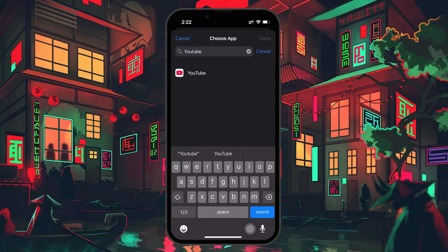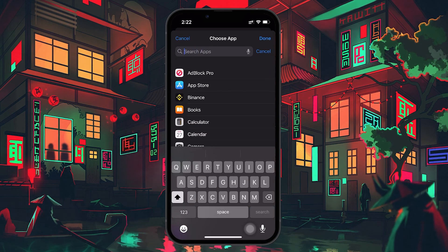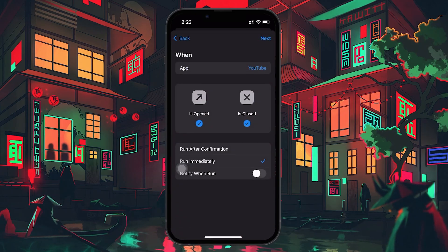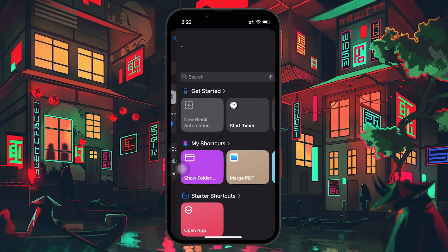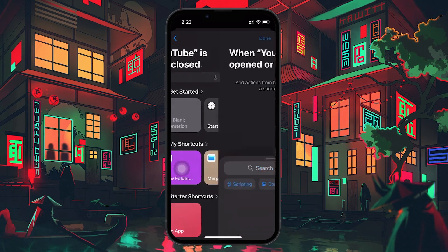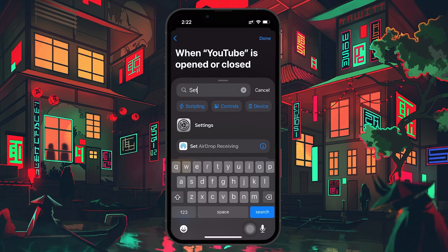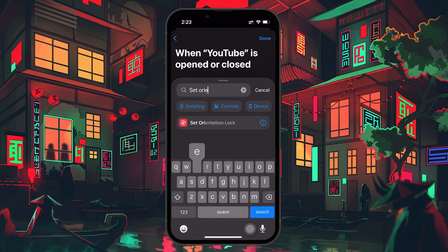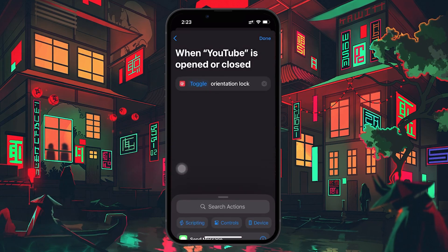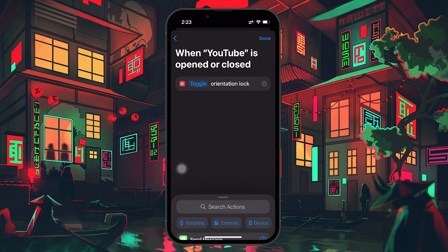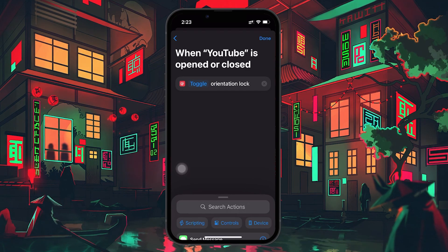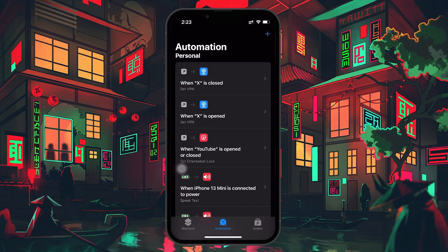Once you've picked your apps, tap Next and select New Blank Automation. In the search field, type Set Orientation Lock and select the corresponding action when it appears. This will allow the automation to toggle the orientation lock on or off based on your chosen apps.